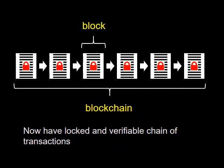Each ledger page is a block and together all the linked ledger pages are a blockchain.